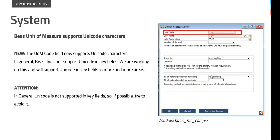The Bayes unit of measures supports Unicode characters. The UOM code field now supports Unicode characters. In general, Bayes does not support Unicode in key fields. We're working on this and will support Unicode in key fields in more and more areas in the future.